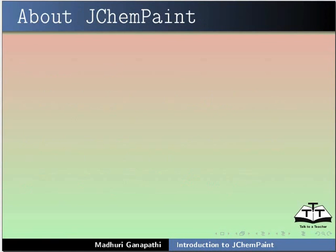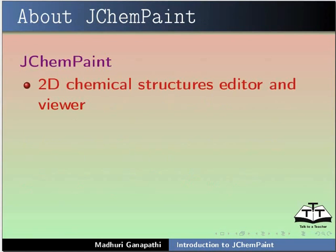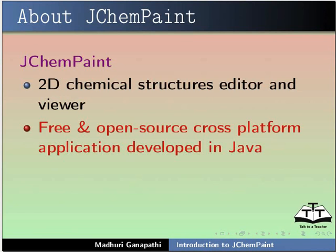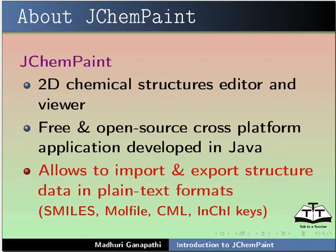Let us learn about JChemPaint. JChemPaint is a 2D Chemical Structures Editor and Viewer. It is free and open source cross-platform application developed in Java. It allows to import and export structured data in plain text formats like Smiles, MolFile, CML and InChI Keys.